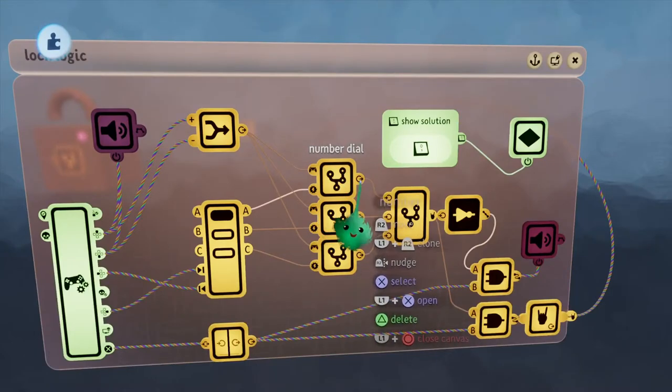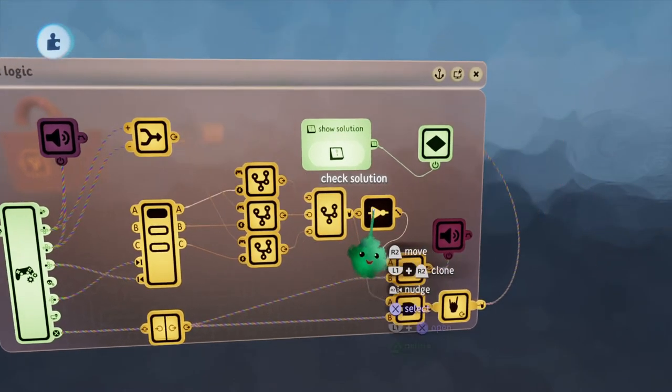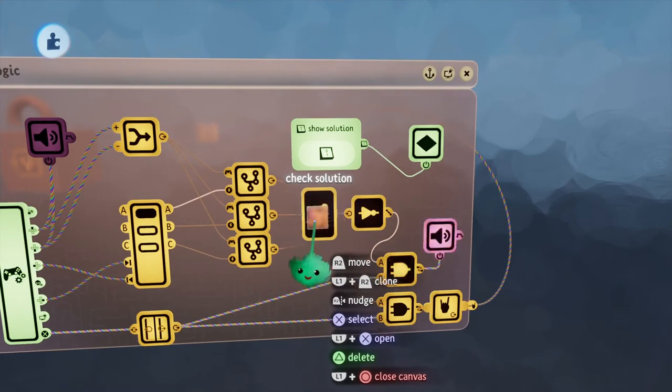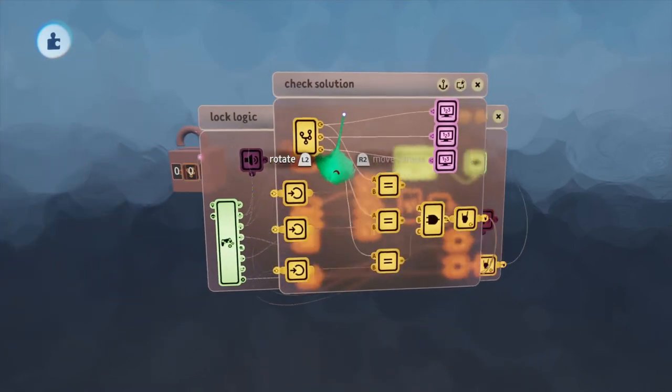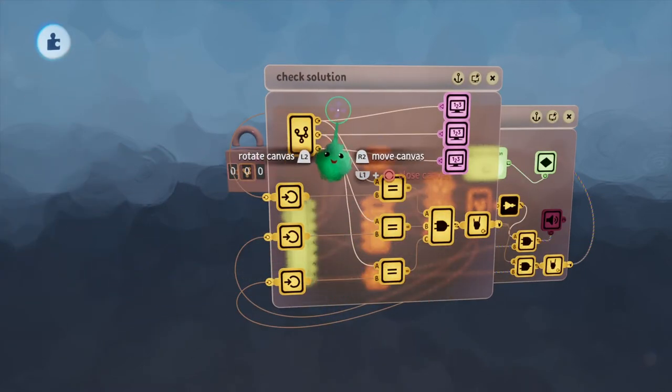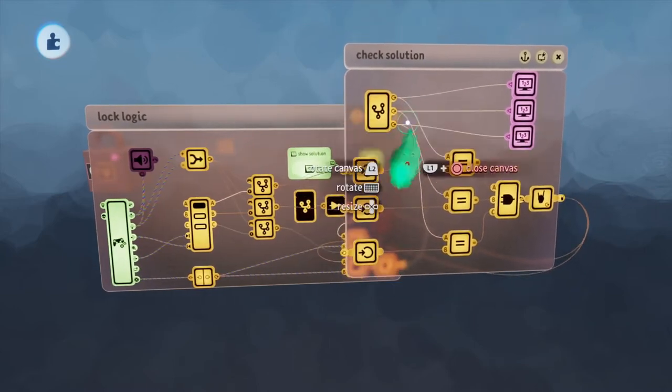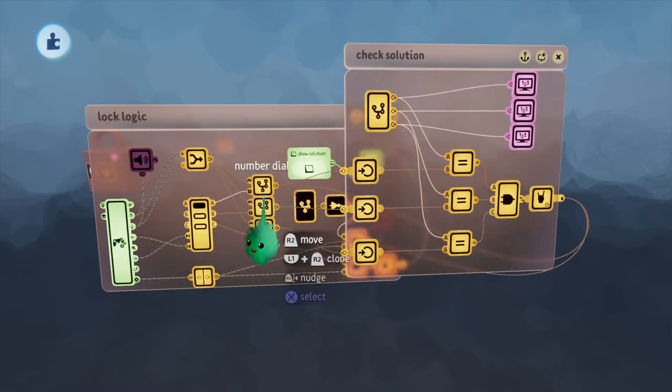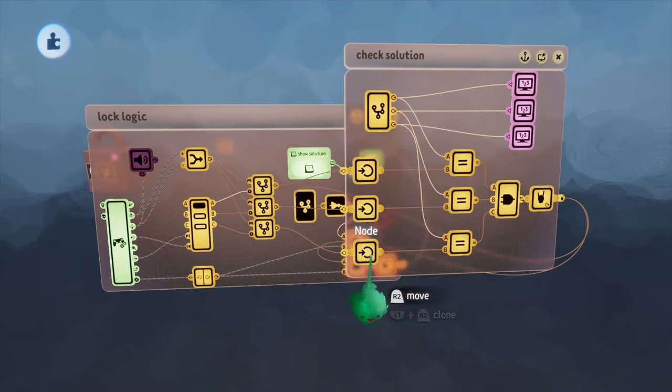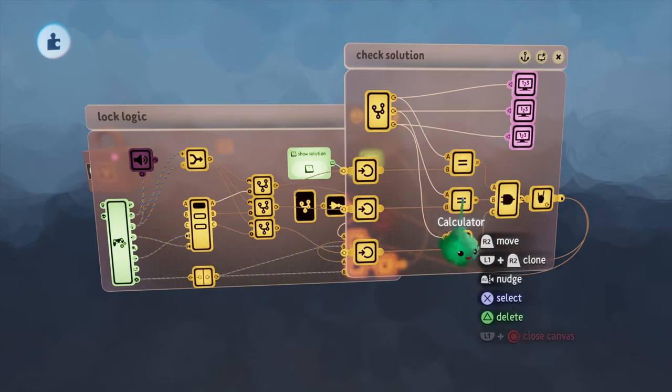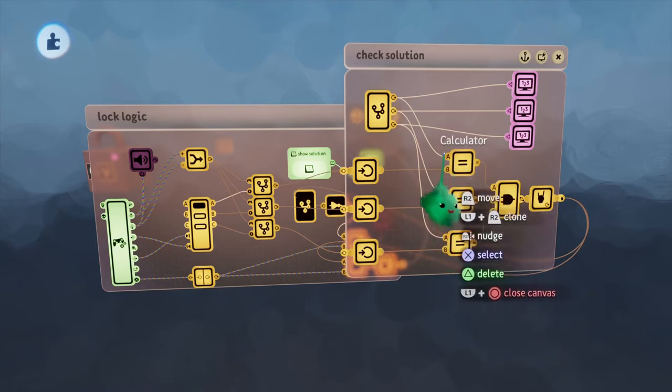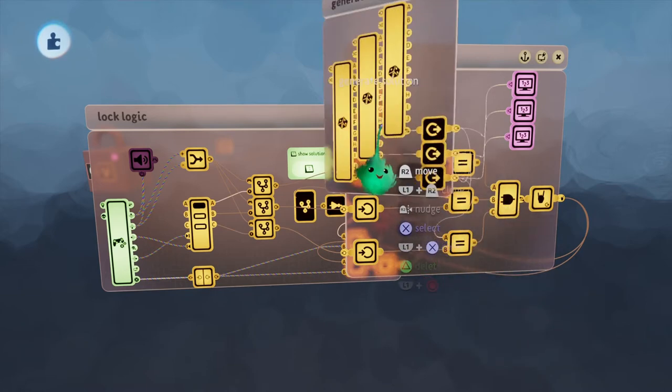These three numbers are then output from these chips and they go into this check solution chip. Check solution may seem complex, but it's really quite easy. The three numbers come into these input nodes and they're going into a calculator. Those numbers are being checked against our solution.